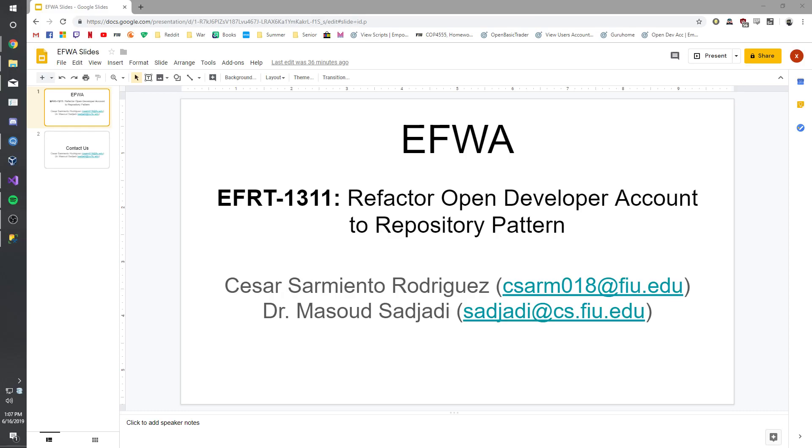Hello, this is Cesar from the EFWA team. Today we're going to talk about EFRT-1311, which is on refactoring the open developer account to the repository pattern. This was developed by me, Cesar Sarmento Rodriguez, and the product owner and mentor for this project is Dr. Masoud Sadjadi.